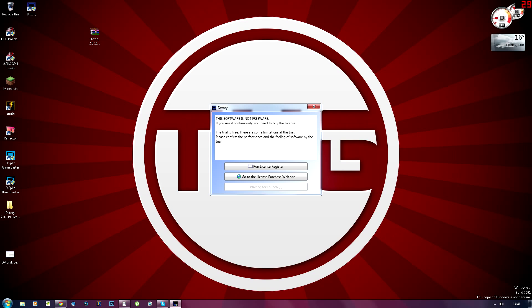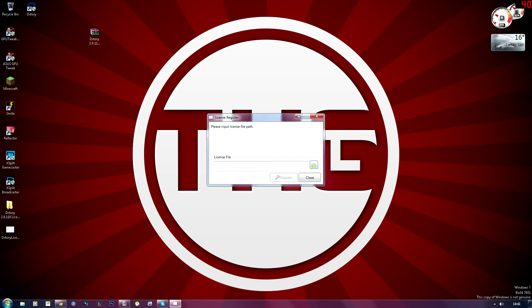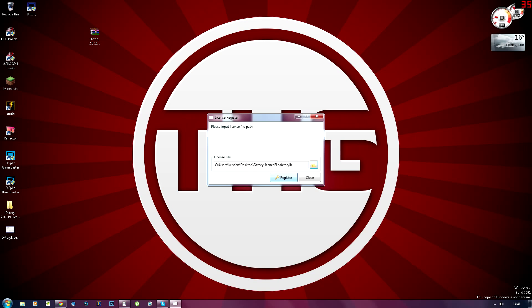And as you can see it's asking for run license register. So now you've dragged that onto your desktop, the license, you can hit run. Choose the path, choose where you saved or where you dragged the Dextory license. Click on it, hit open, click register. And there you go guys, you've now got Dextory full version for free.